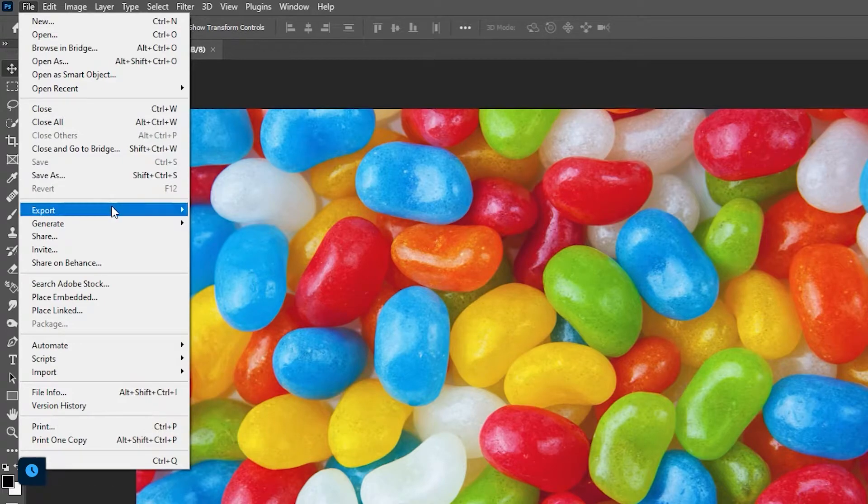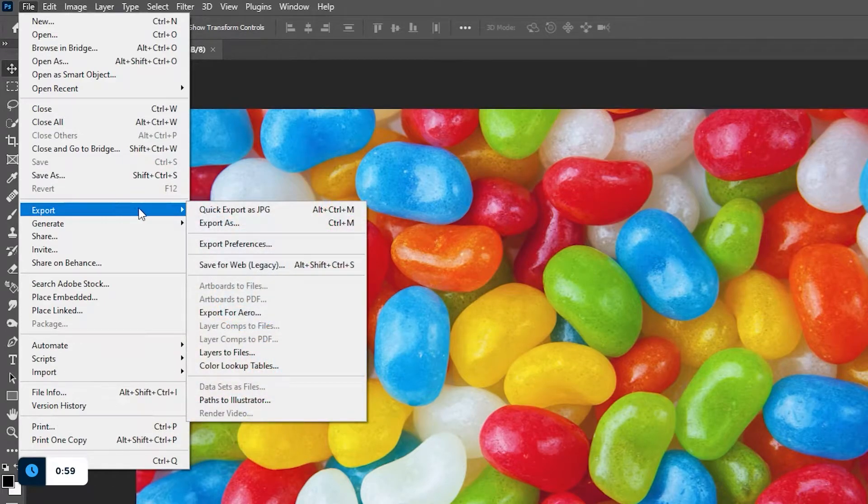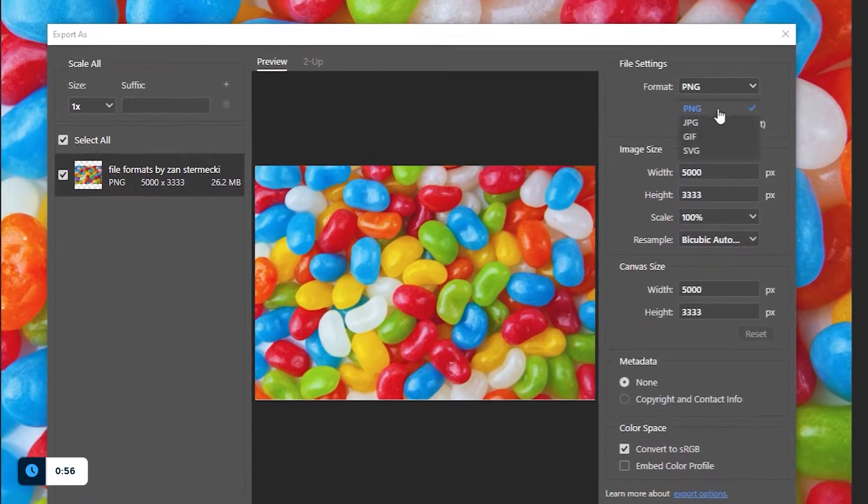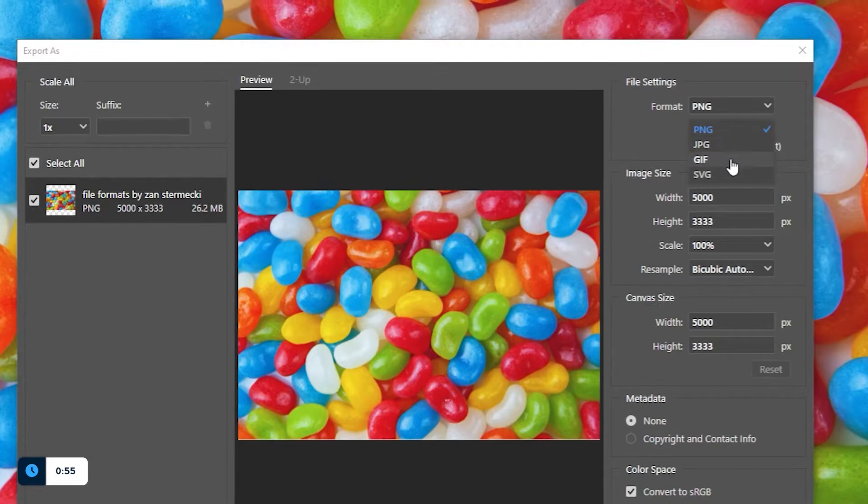To simply export an image, go to File, Export and then select Export As. Here you can choose between PNG, JPEG, GIF or SVG file formats.